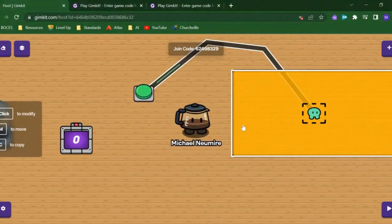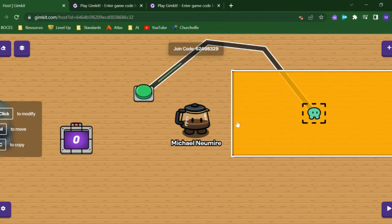Running devices in Gimkit Creative allow you to control the scope of their behavior, which means that when the device does something, we can decide who it applies to in the game — whether it's everyone in the game, a specific team in the game, or a specific player in the game.